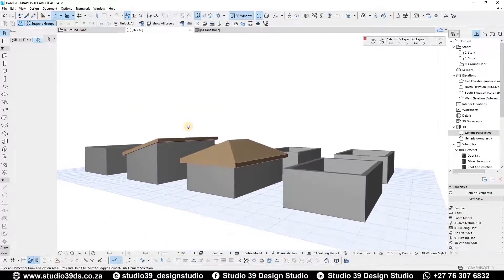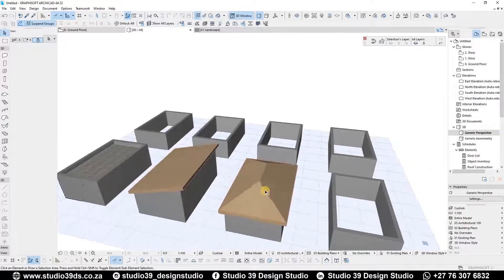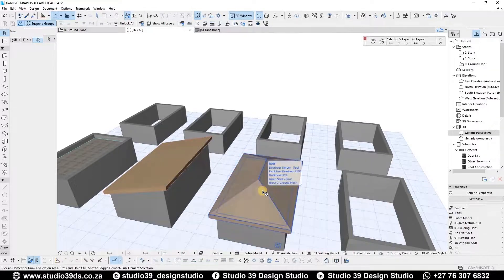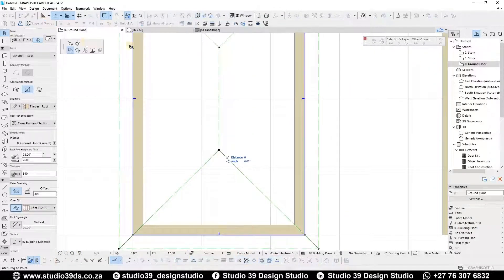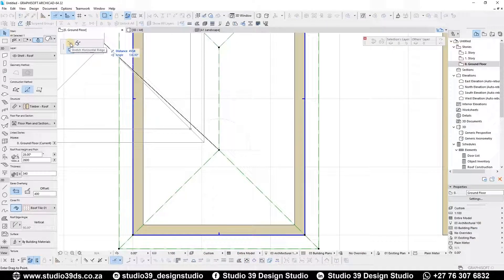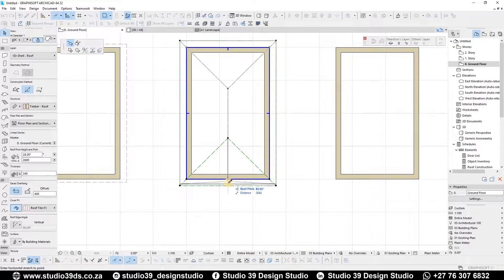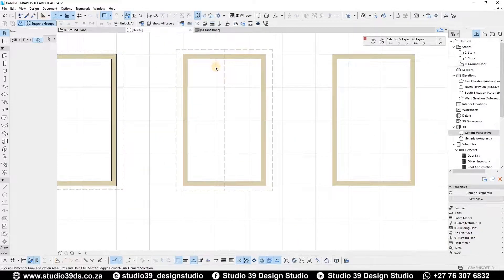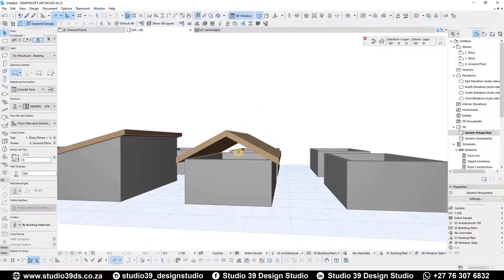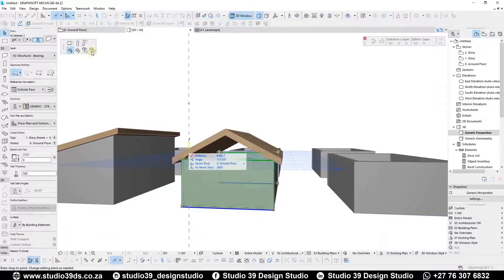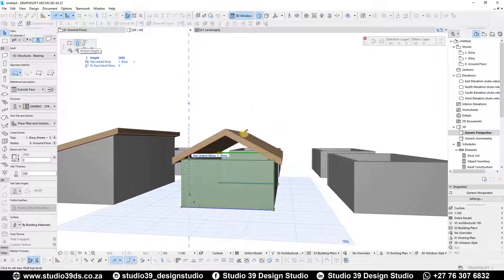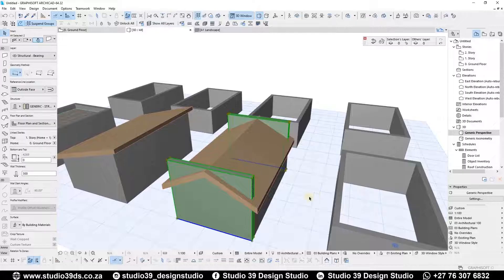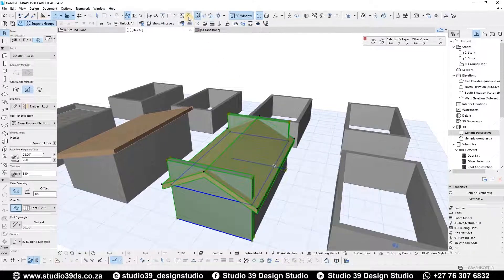What you initially get is a hip roof, but that's not what we want. To create a gable roof I'm going to select this edge and stretch a horizontal ridge to that point, then do the same on the other side. Going to 3D that's what you get. I'll select the walls, stretch their height to that point, then select the roof and trim elements to roof. That's the result.